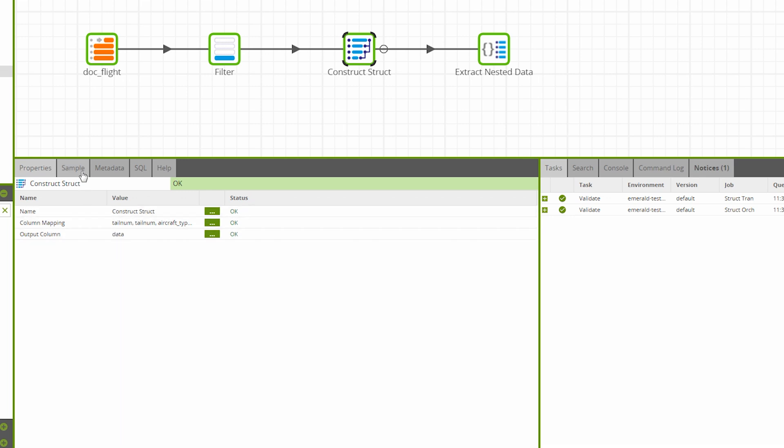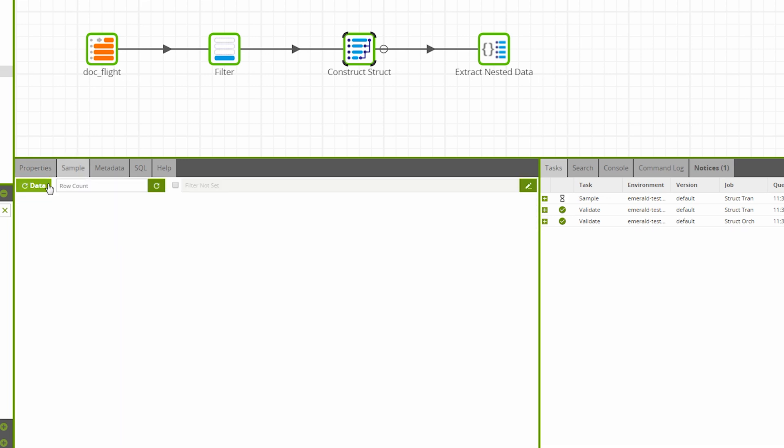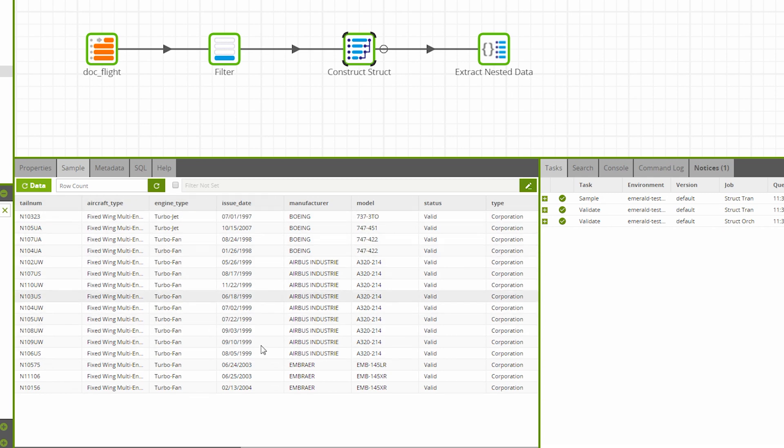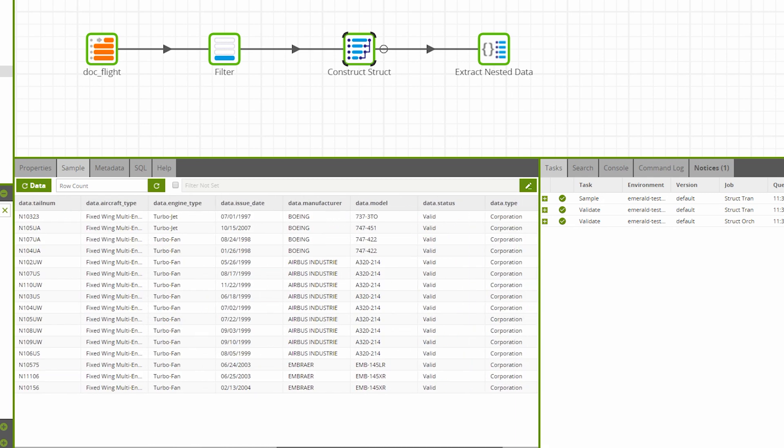And if we sample this, we can see we have all our existing columns, plus the same columns inside the data structure, as you can see in these column names.